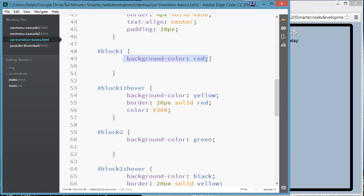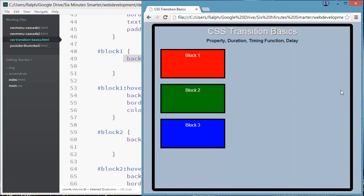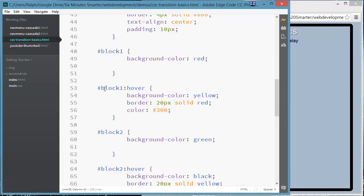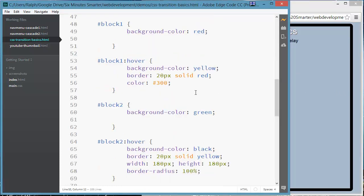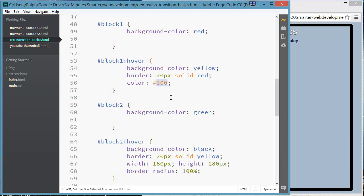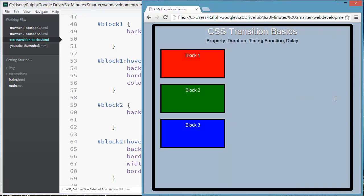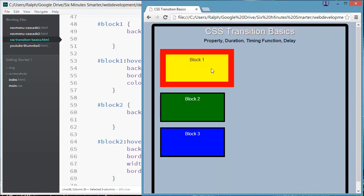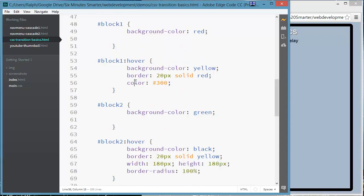My block one starts out with a background color of red and you can see it there. When you hover over block one, the background color changes to yellow, the border gets thicker and changes to red, and the text color goes to a very dark red. So when I hover over that effect, those effects take place. There's three characteristics. Now CSS transitions will help me time those out so that they don't happen instantaneously.